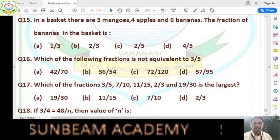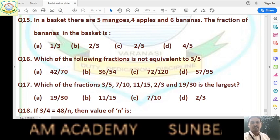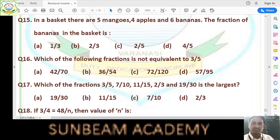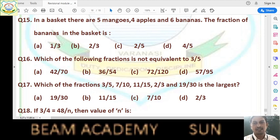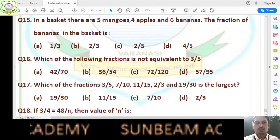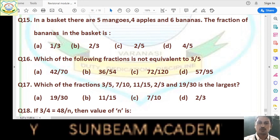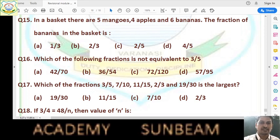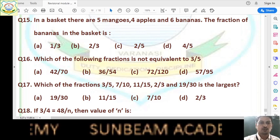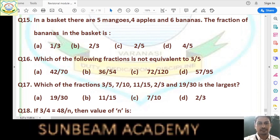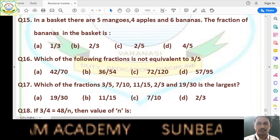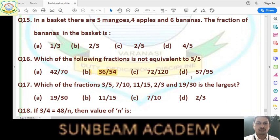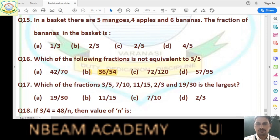Question number 16: which fraction is not equivalent to 3/5? Option A, 42/70: 14×3=42, 14×5=70 — equivalent. Option C, 72/120: divisible by 24 — equivalent. Option D, 57/95: 19×3=57, 19×5=95 — equivalent. So option B, 36/54, is not equivalent to 3/5. Answer is option B.